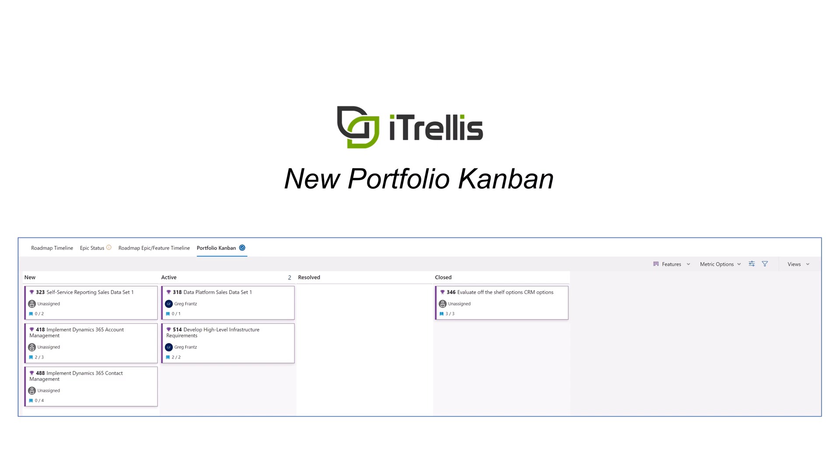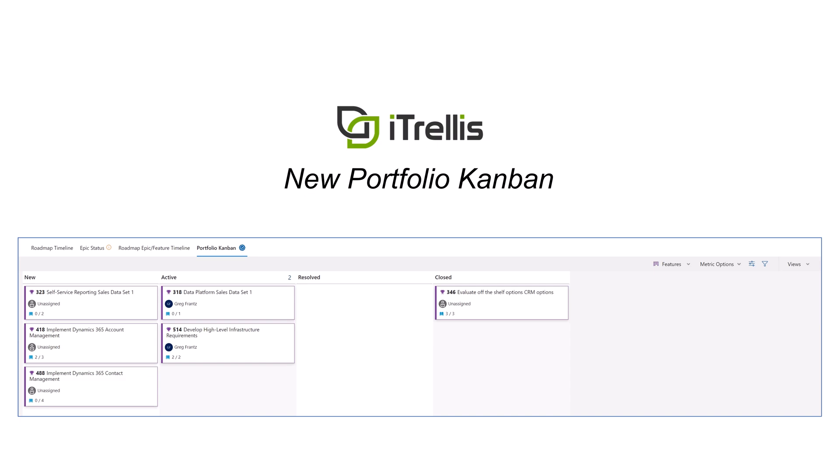The Portfolio Kanban view shows the current state of work items on your roadmap across projects, teams, or queries as they go from creation through completion.